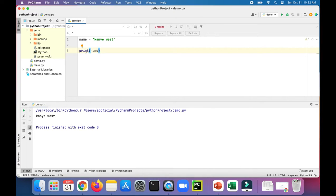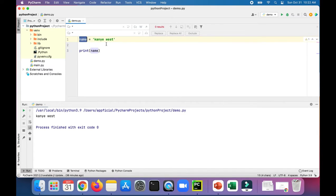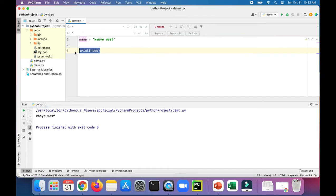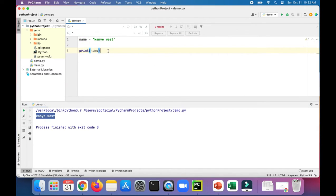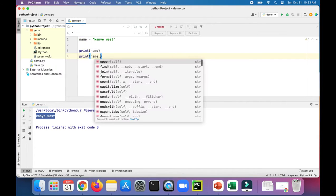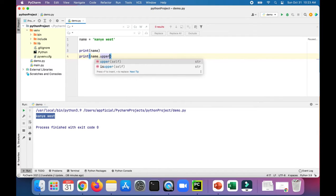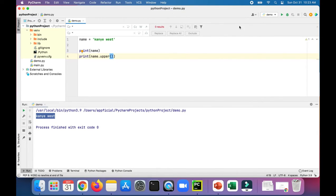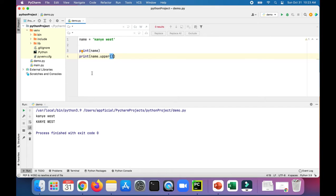We're in PyCharm and we have one variable called name which is a string set to Kanye West, and we're printing the name. When we run the program, you see that it just prints out Kanye West. Let's try a few of these useful string methods. We'll do print name.upper and run the program. It prints out the original version then the uppercase version.